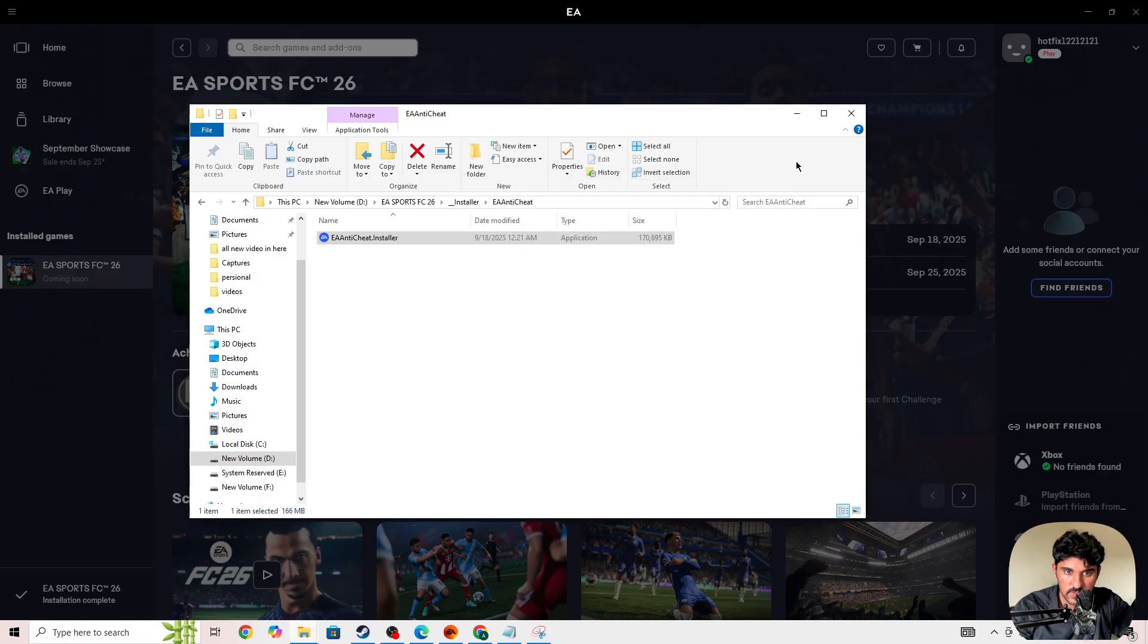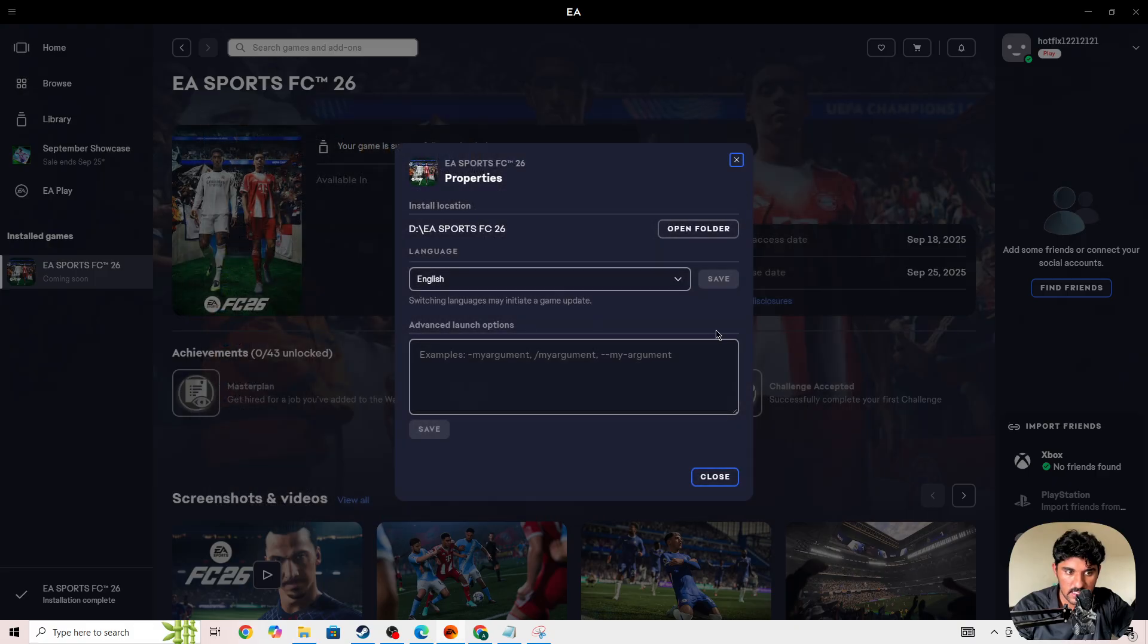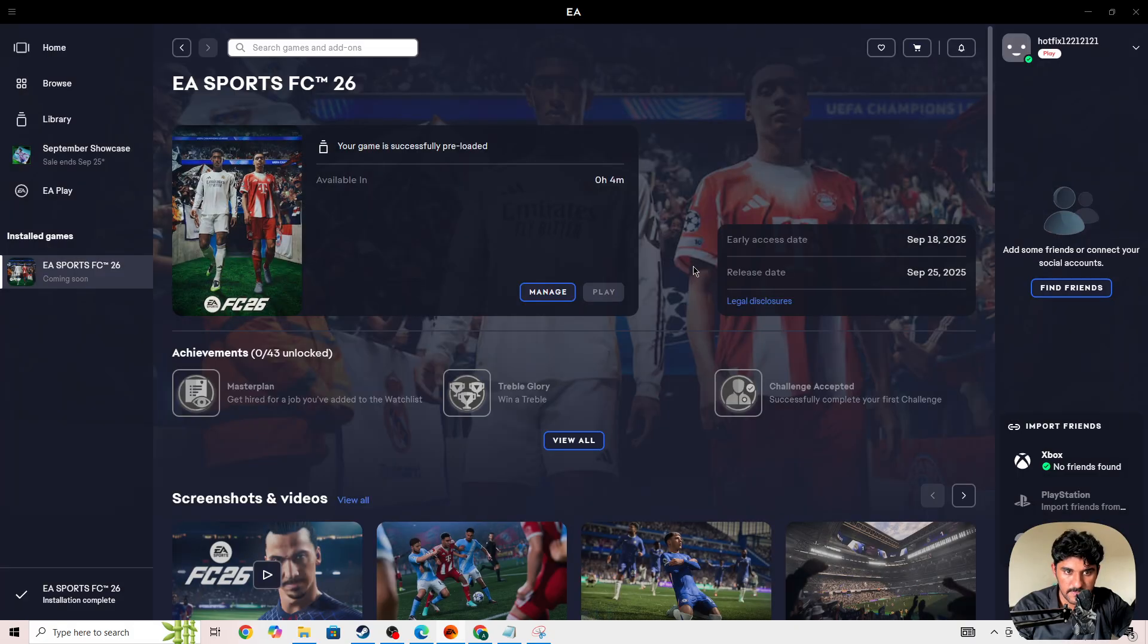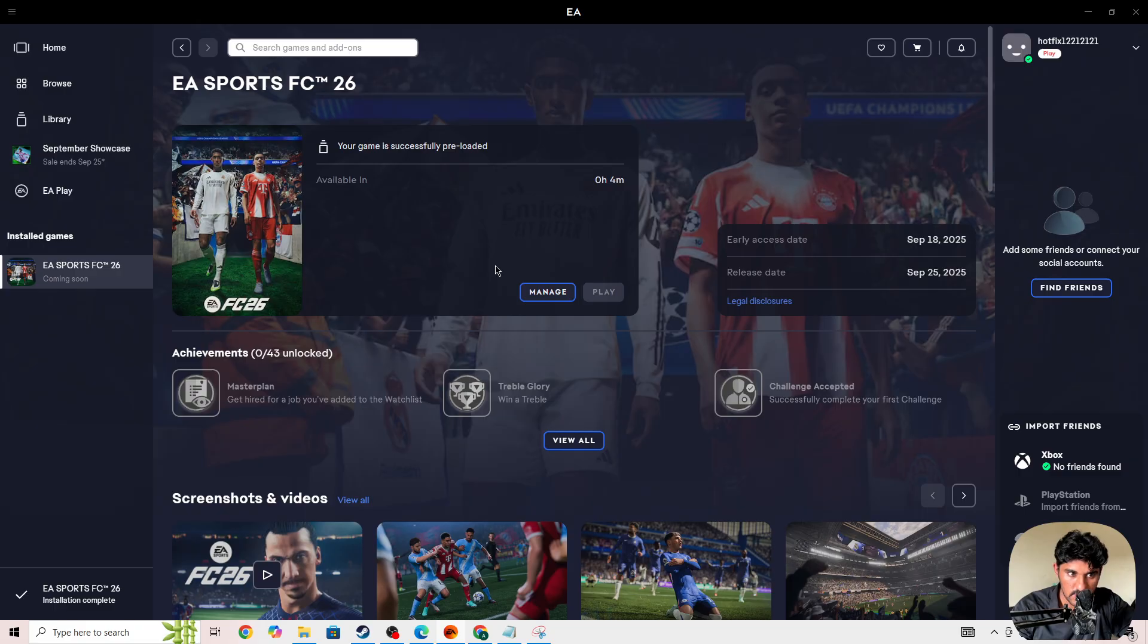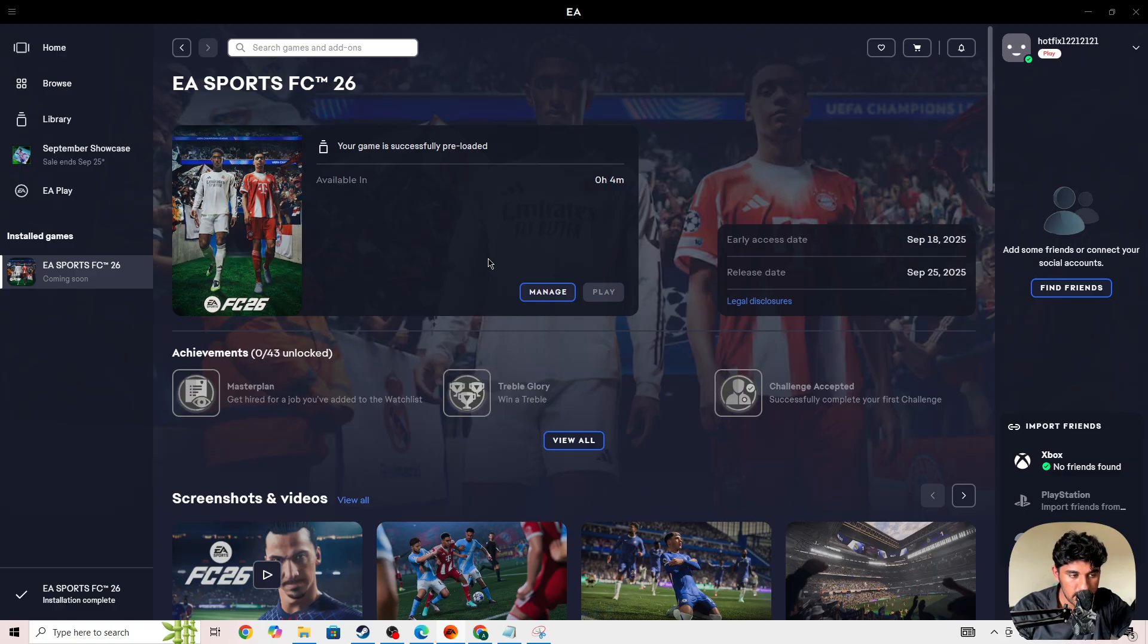Once you uninstall it, go to the FC 26 app, click on the play button, and launch the game. In the launching process it will automatically install anti-cheat on your device and then you will be able to play the game. It's quite simple to fix this issue.